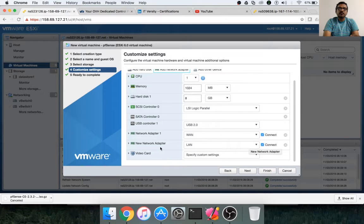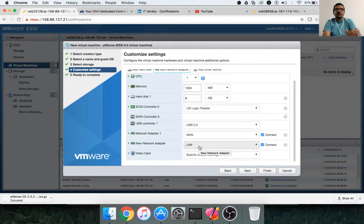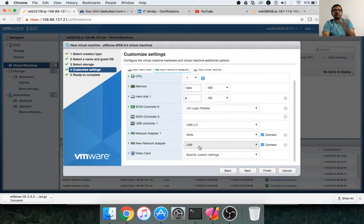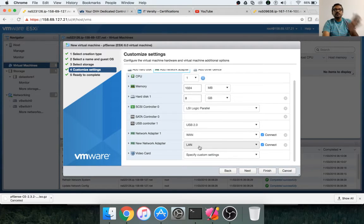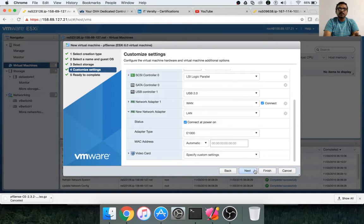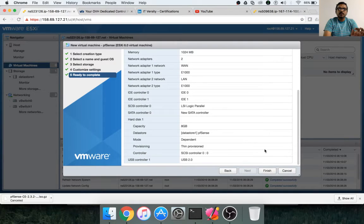Now we have to add one more network adapter for private networking. Here you don't need to change anything — LAN is automatically selected. LAN is a port group which is not assigned to any physical adapters or physical equipment; it is just a virtual construct. First, we created a switch called vSwitch1 without any uplink — not pointing to any external devices. Then we created a port group called LAN using vSwitch1. Leave it as automatic and then click next, and then finish. So now we have a virtual machine.